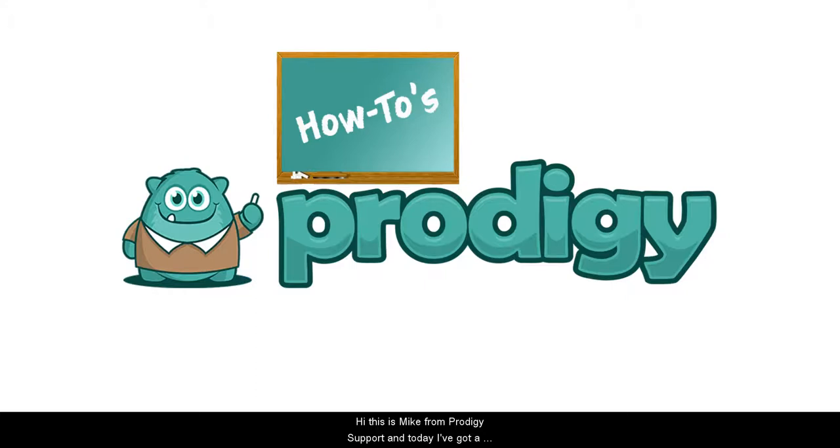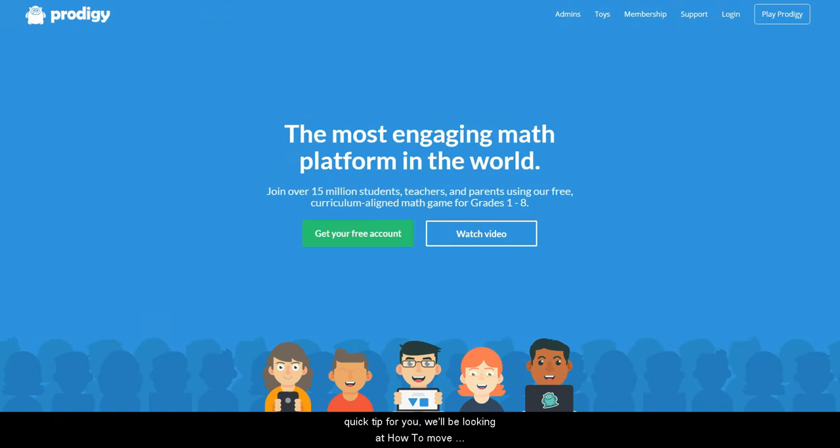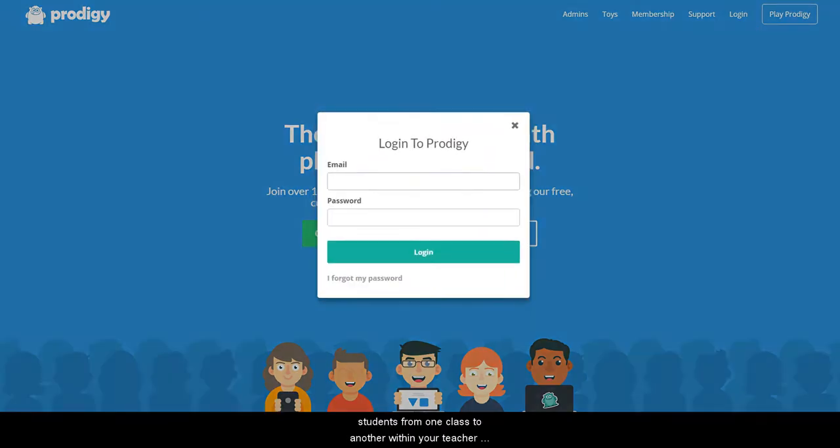Hi, this is Mike from Prodigy Support and today I've got a quick tip for you. We'll be looking at how to move students from one class to another within your teacher account.